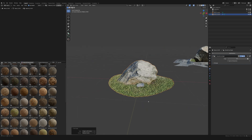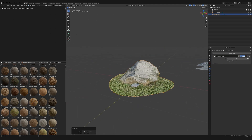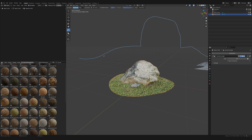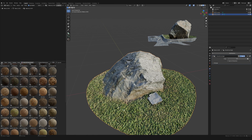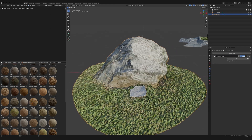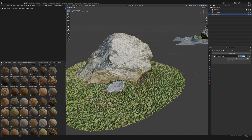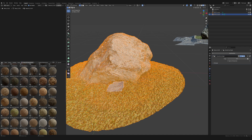I want the base to be flat — a smooth transition from the bottom going up to the object. That way it'll be easier once I put it on the ground, and this slope will allow me to intersect it with other geometry like the ground and adjacent objects in a natural way.